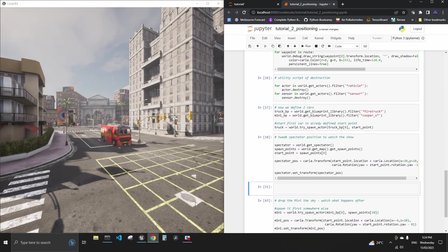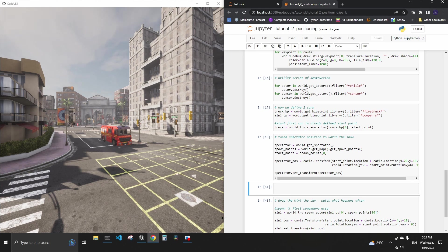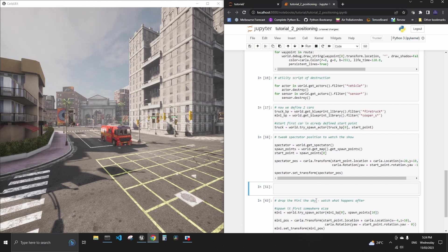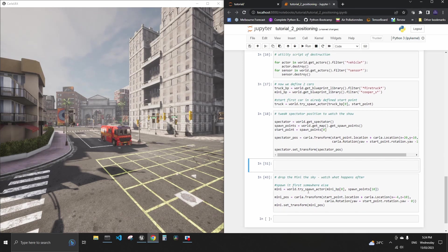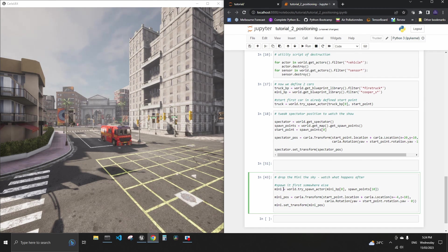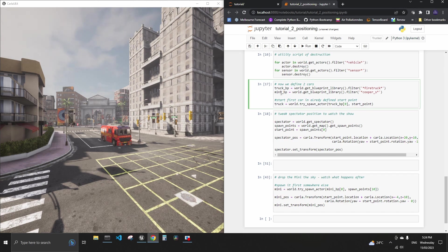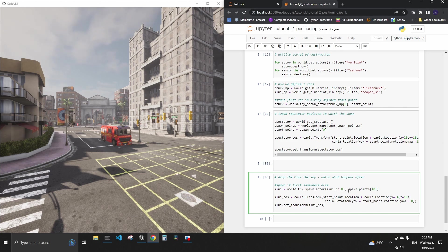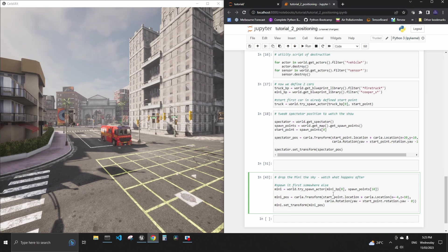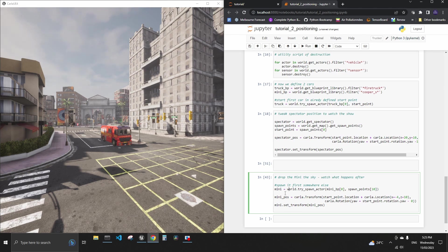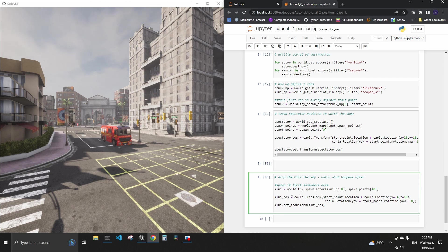And now we're ready for the fun part which is how do we drop the Mini on top of the fire truck. Very similar approach here. We first need to spawn or initiate the Mini somewhere else. Remember we already found this blueprint right here it sits right there. We spawn it somewhere else and for that we use the 11th element of the possible spawn points. We just need to make sure it's something different from where the truck is because obviously there will be a conflict if you try to start it in the same location.